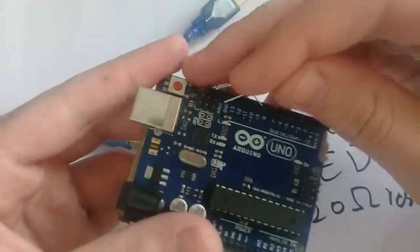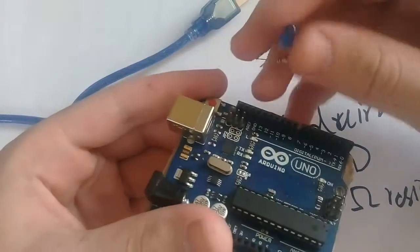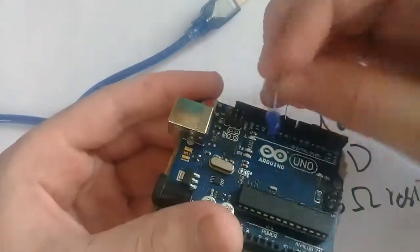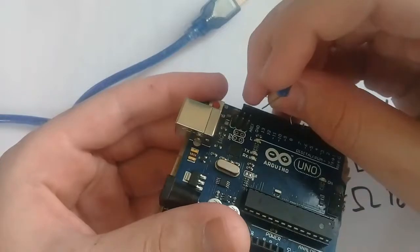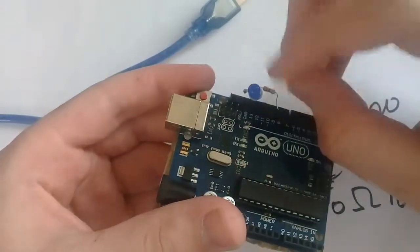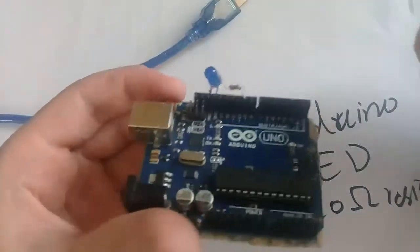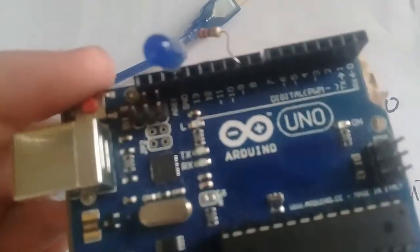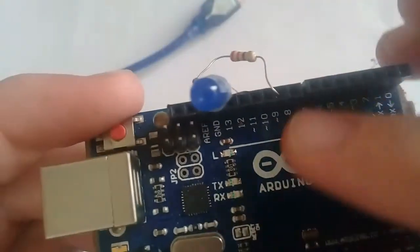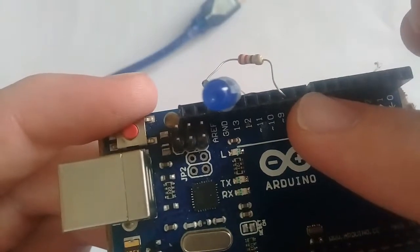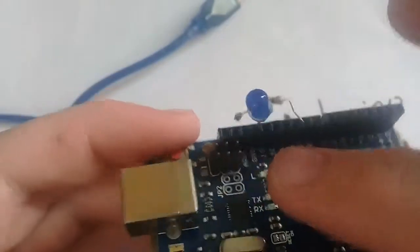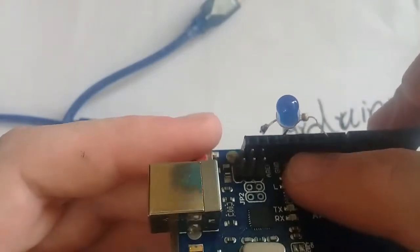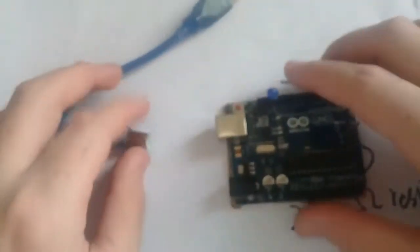And the negative terminal to the ground pin, like this. So here you can see, the positive terminal is connected to pin 9 and the negative terminal is connected to the ground.